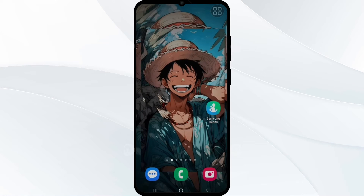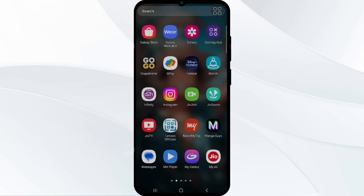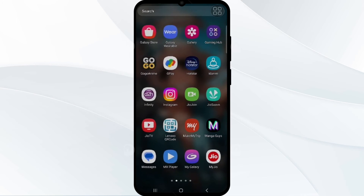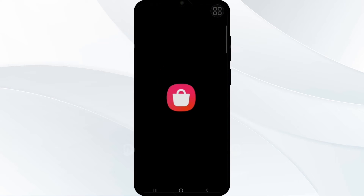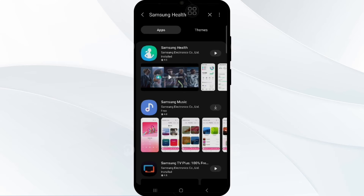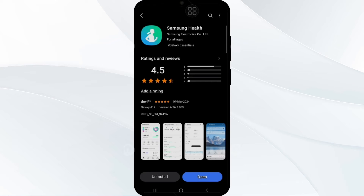Next, you have to update the app and firmware. Keep both the Samsung Health app and your device firmware up to date to the latest version. Tap on the update option and wait for it to complete, then reload the app again.